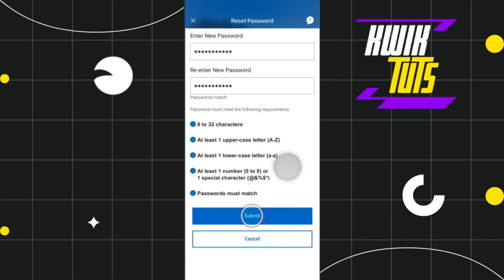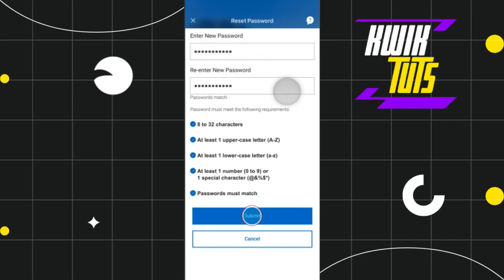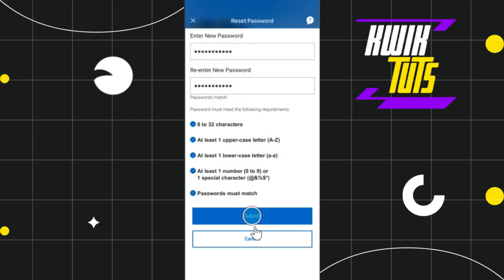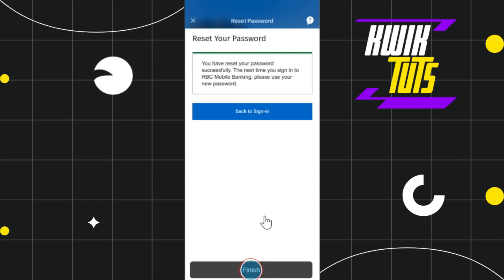As soon as you do this, you will be redirected to the next page where you can create your new password, and after that you need to re-enter your new password. Make sure your password is at least eight characters and has at least one uppercase letter, one lowercase letter, one number, and one special character. Once you have created your new password, press the Submit button at the bottom.